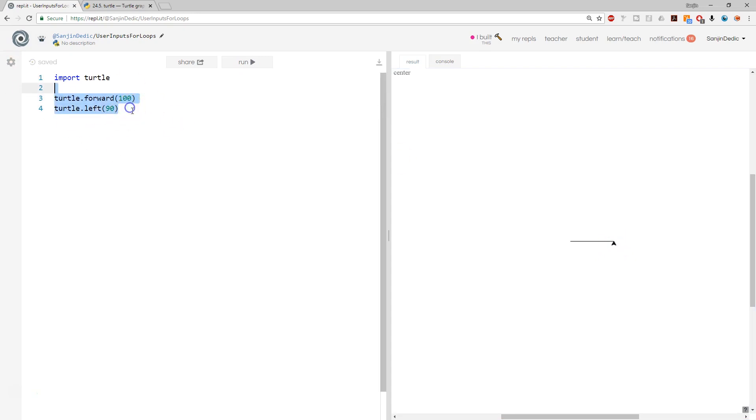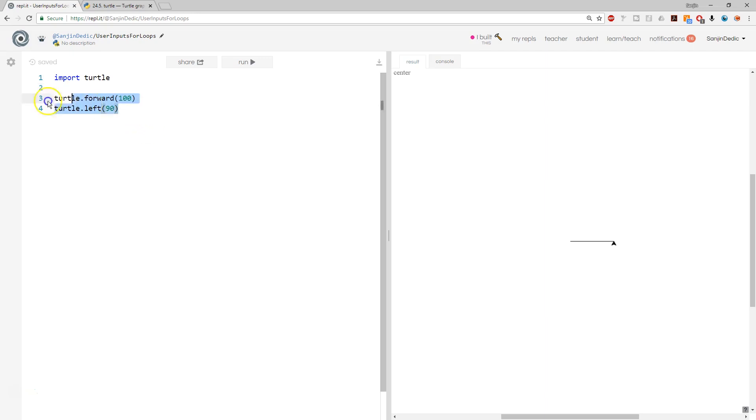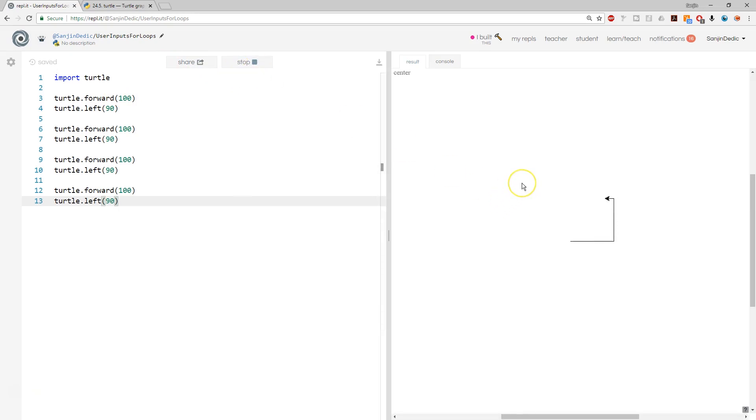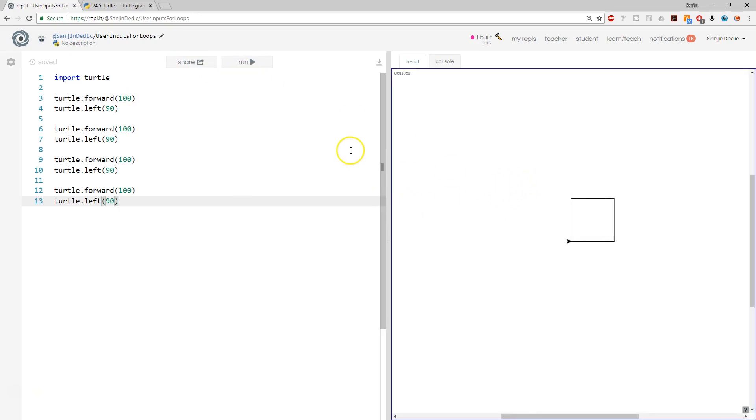So a four, a copy of four of these values is going to essentially create a polygon for us or a square. Here we go, run. And we're going to have a square.